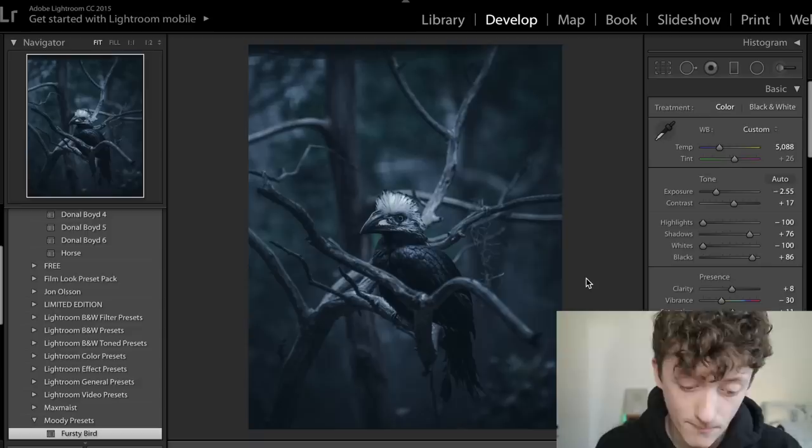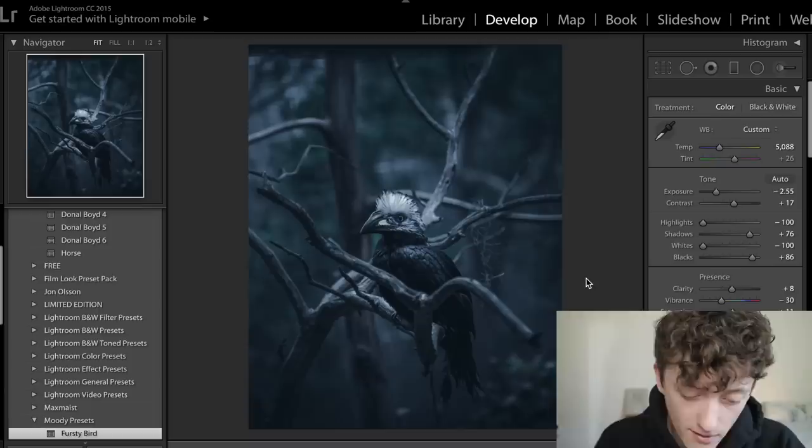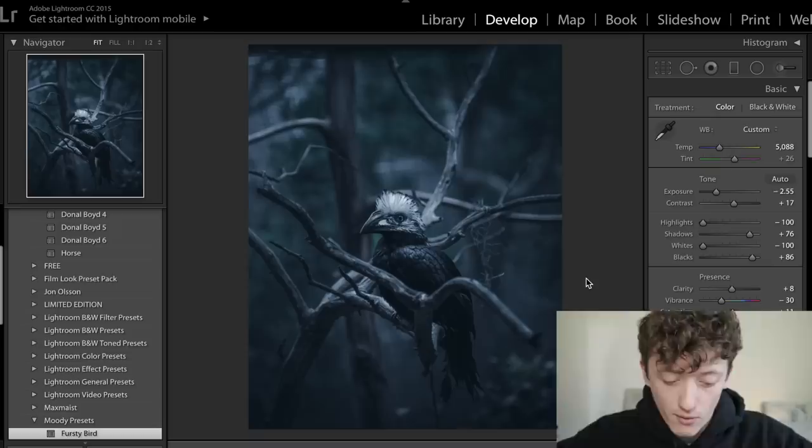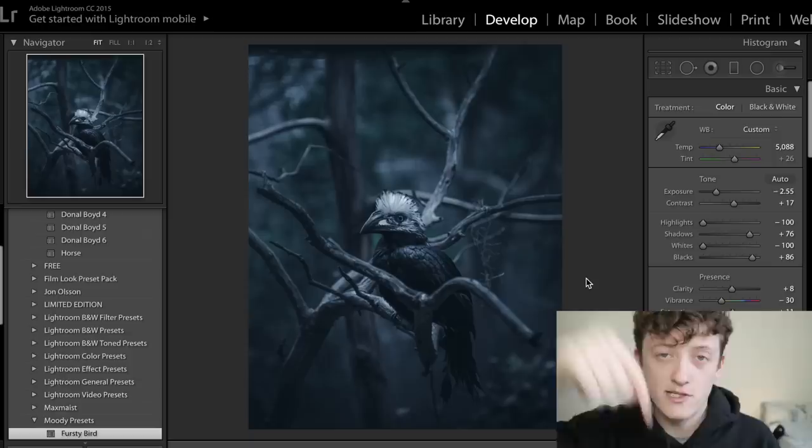So here's the before and after — a huge amount of color grading on this. This is probably going to be quite a long video and we'll go into depth quite a bit. If you want to grab the presets for this, I'll have our dark and moody preset pack linked below. But anyway, let's jump straight into editing this photo.